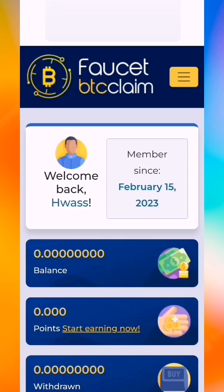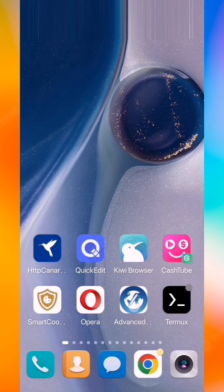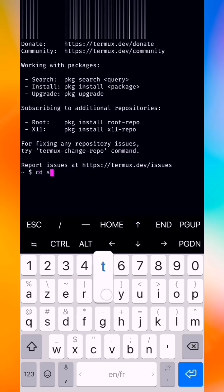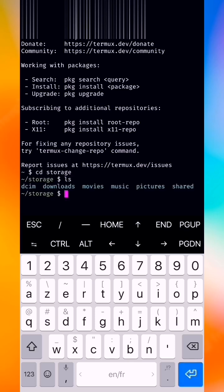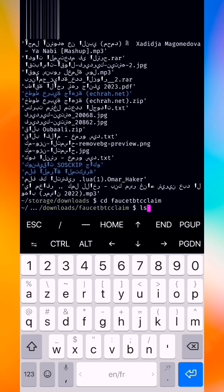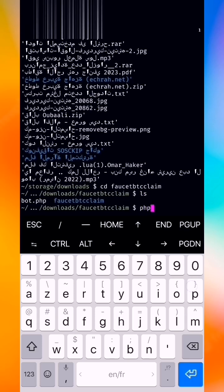Go to dashboard. Now we go to our terminal. We put 'cd storage', press enter, then 'cd downloads'. We put 'ls', then 'cd' into our folder 'faucet btc claim', press enter, then 'ls', then we put 'php bot.php'.